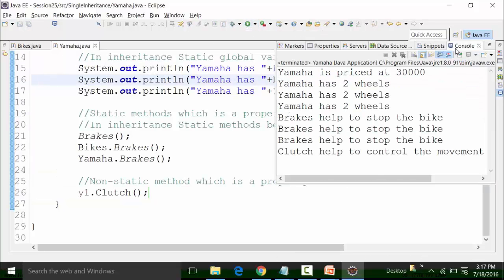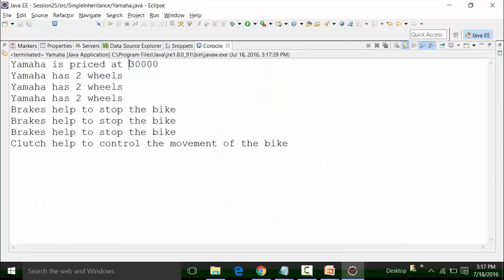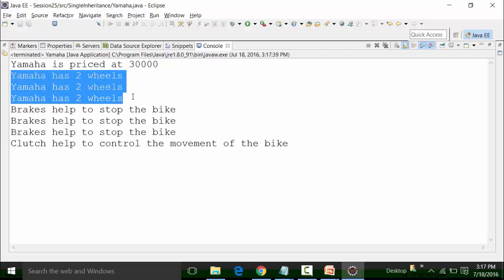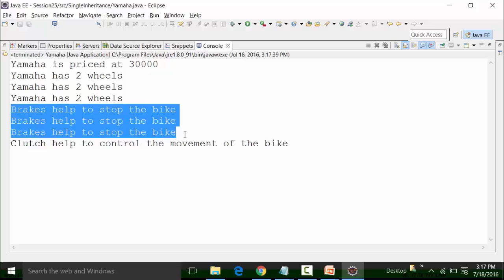I'm getting the value as required. It's priced at 30,000 and has two wheels. Since the wheels variable has been called — it's a static global variable — it can be called in three manners: simply as 'wheels', or 'bikes.wheels', or 'Yamaha.wheels'. And brakes is a static method which has been called in three manners: either directly as the brakes method, with the parent class name, or with the child class name.